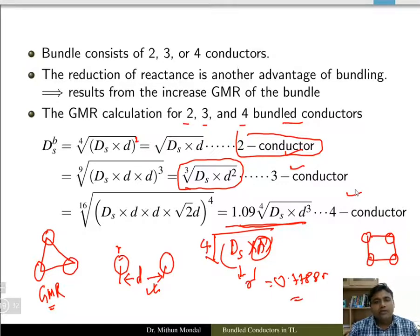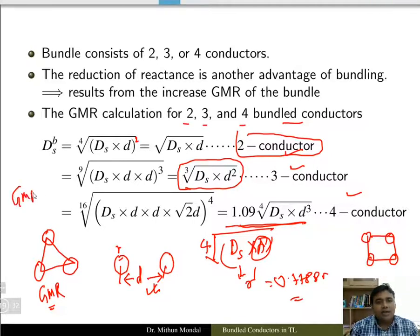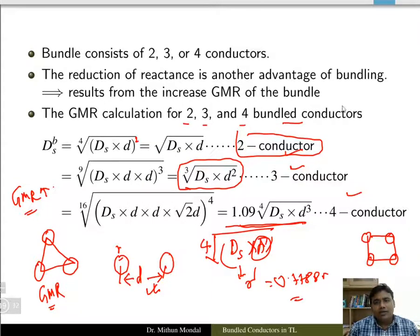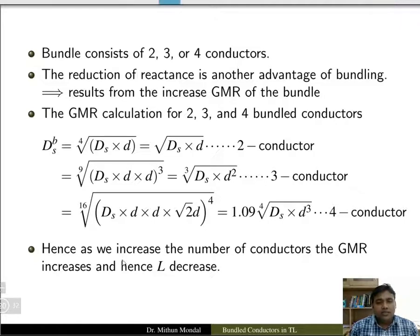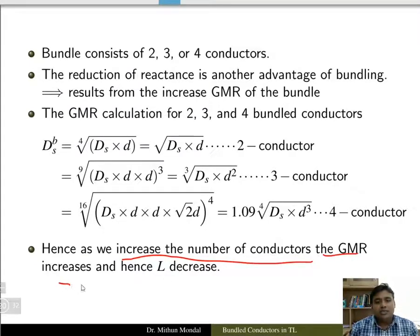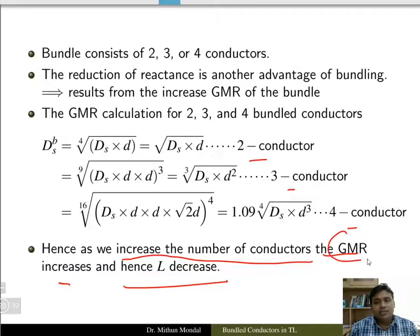We can see that the geometric mean radius of the conductor is increasing when we use more conductors in a group compared to a single conductor. Since inductance L is inversely proportional to GMR, if GMR is increasing, the inductance will decrease. As the number of conductors in a group increases, the GMR increases and hence the inductance decreases.